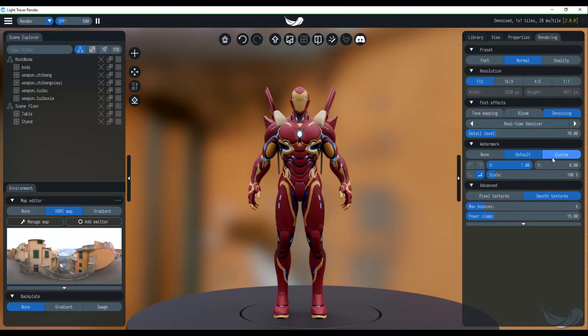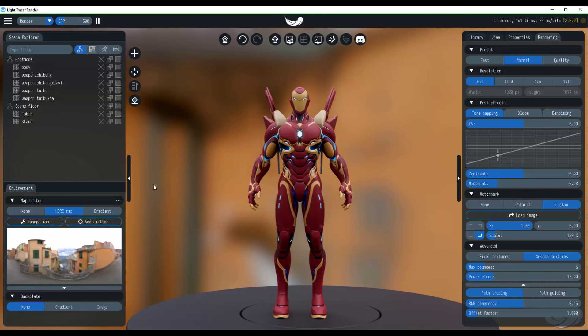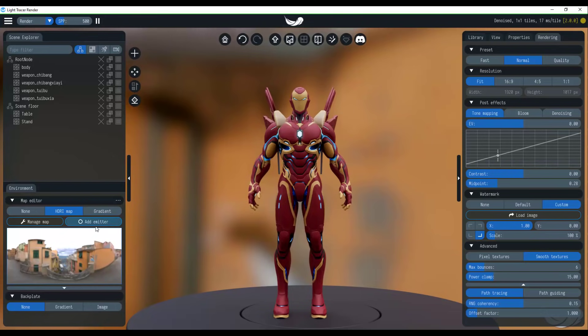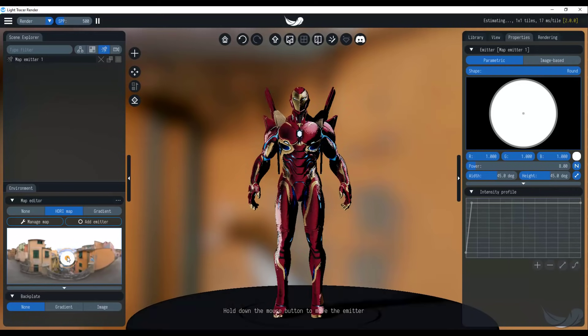If you'd like to throw in some watermarks, you can go over to the custom section, load up a watermark. Meanwhile, if you also like to add extra emitters, I seem to have forgotten this one. You can click on the add emitter section and you can play with the emitters.